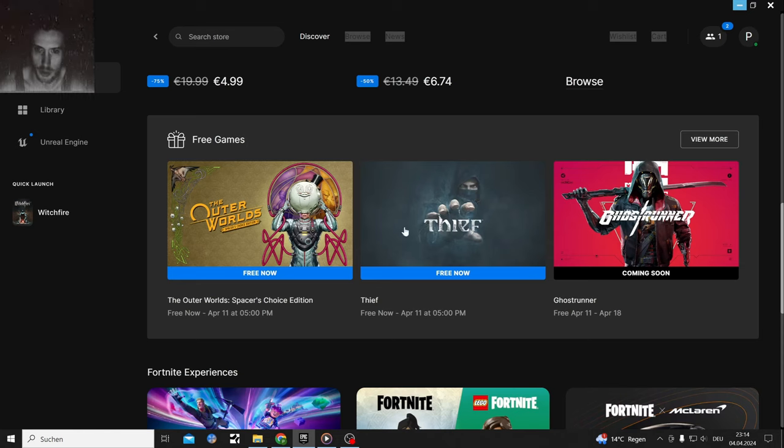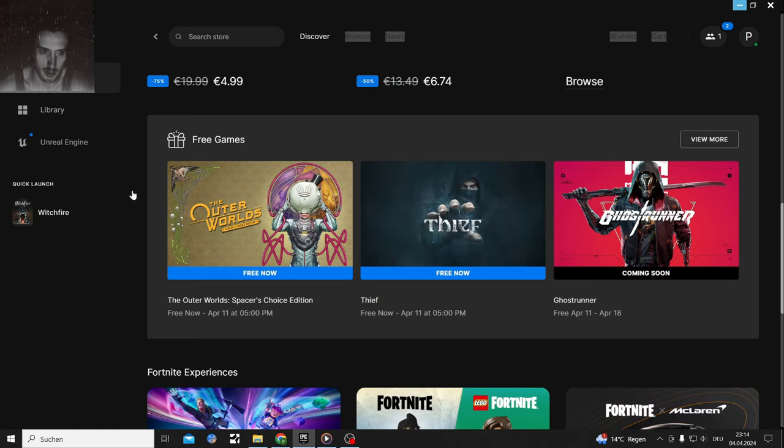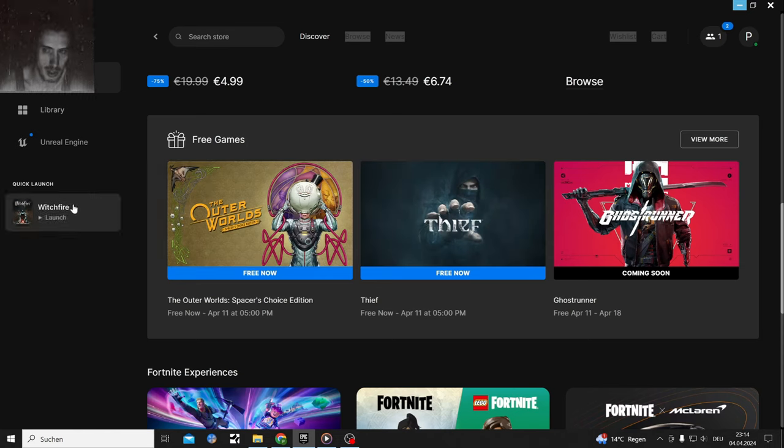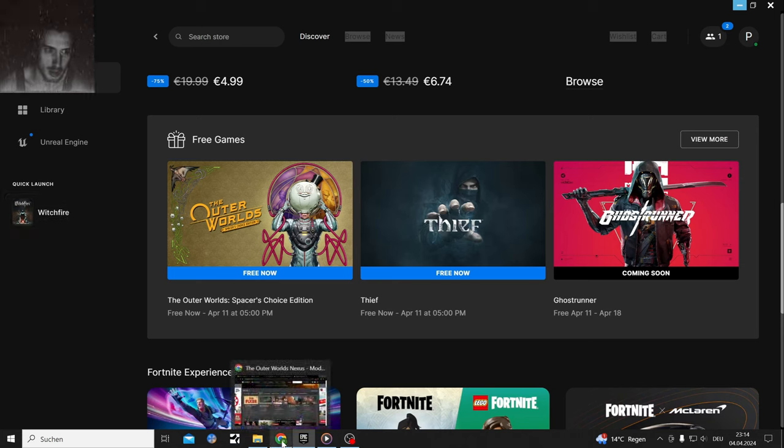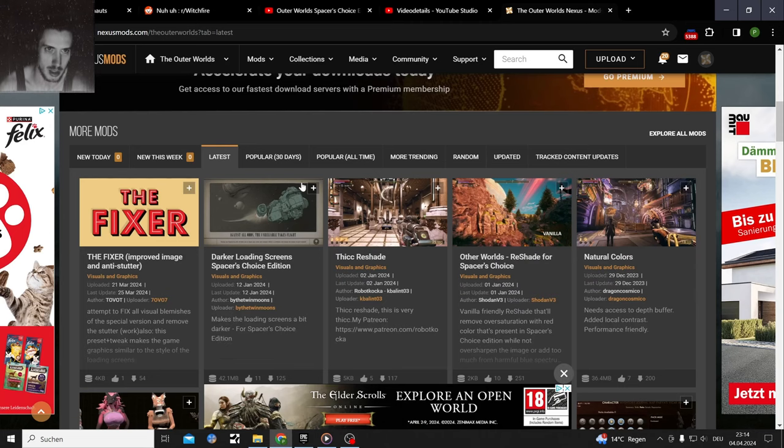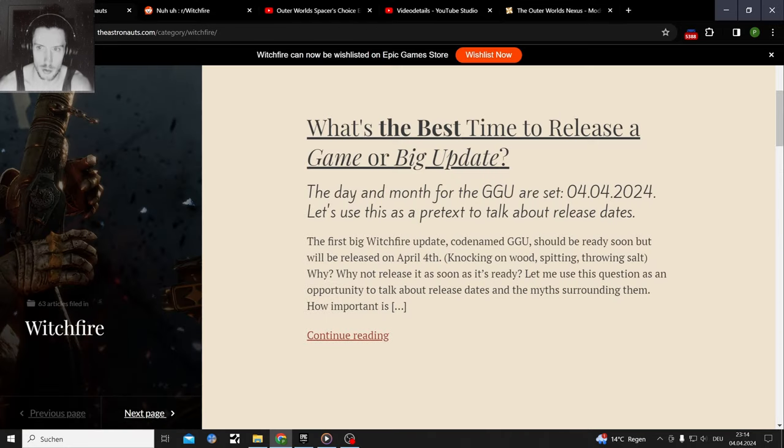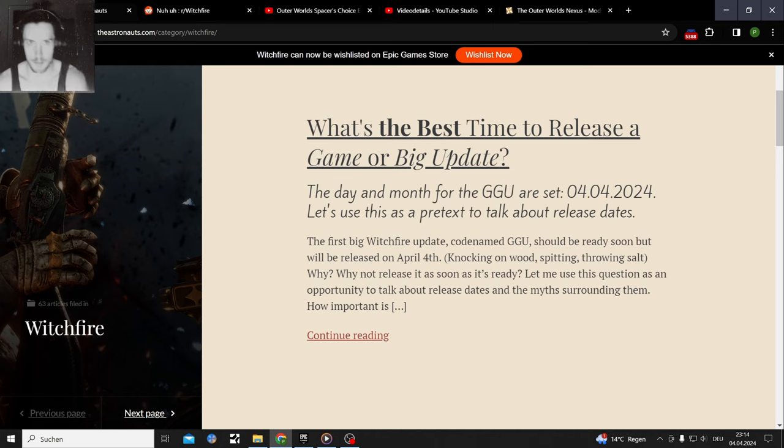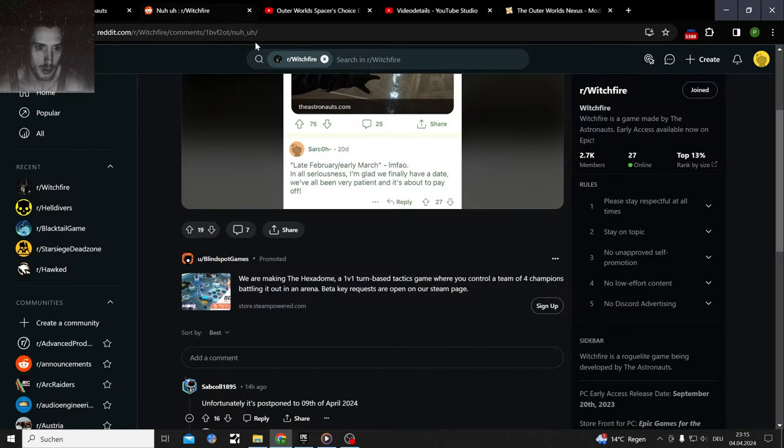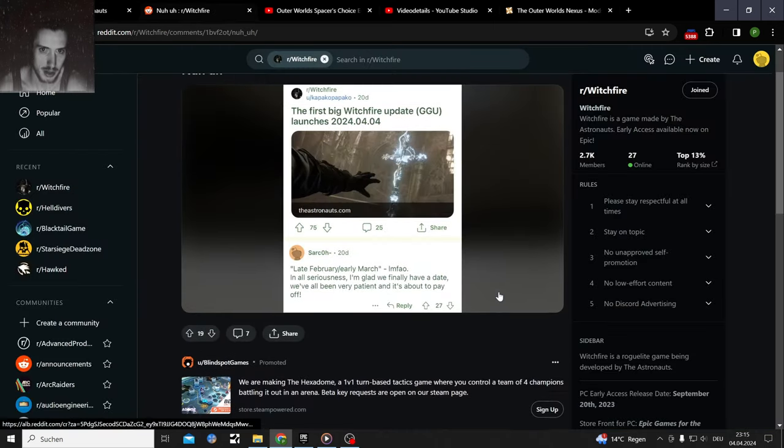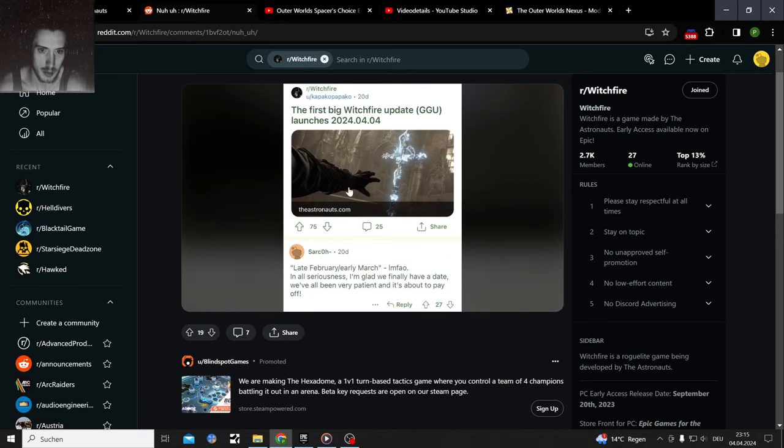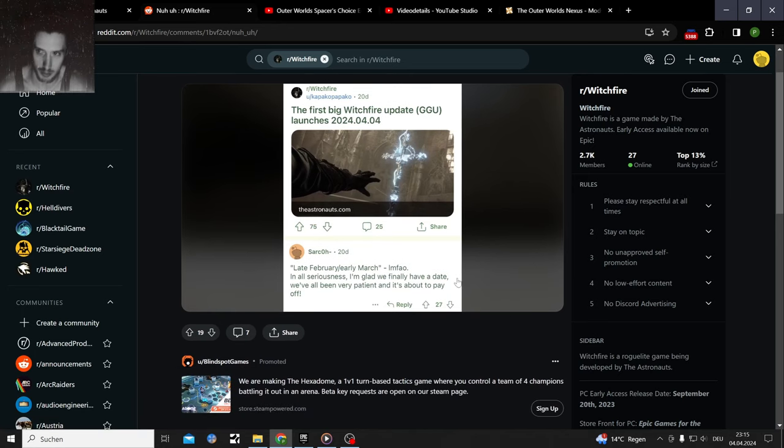I want to see if I can download Thief in time to play it or if I'm just gonna upload the video like that. I also wanna cover Witchfire, which should have had an update today but it got postponed.